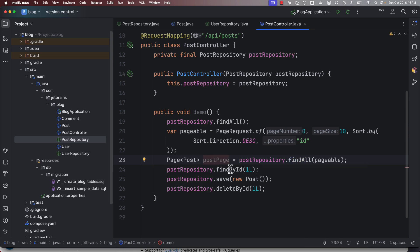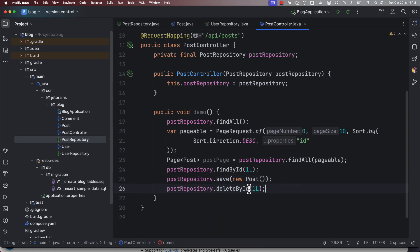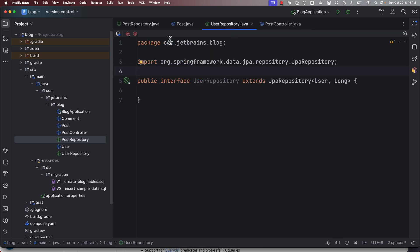And also if I want to just load one entity, I can use findById. I can save or update using .save. I can delete one entity by passing the primary key. So all these basic CRUD operations are automatically provided by simply extending this JPA repository.